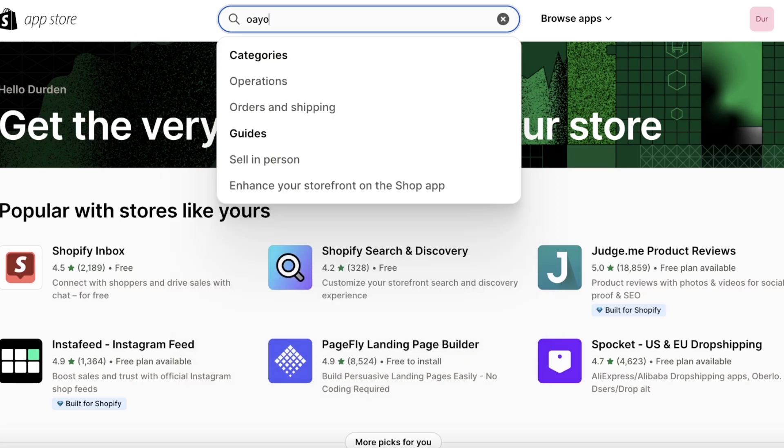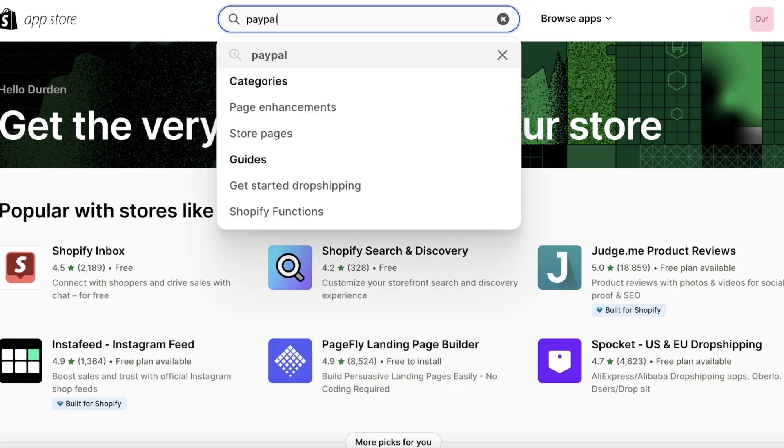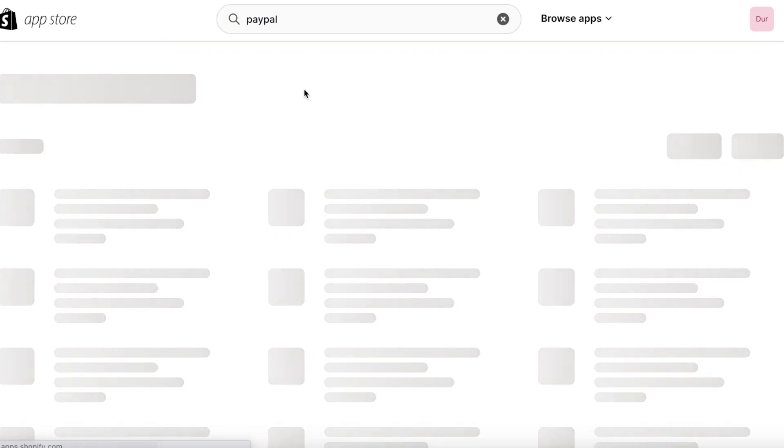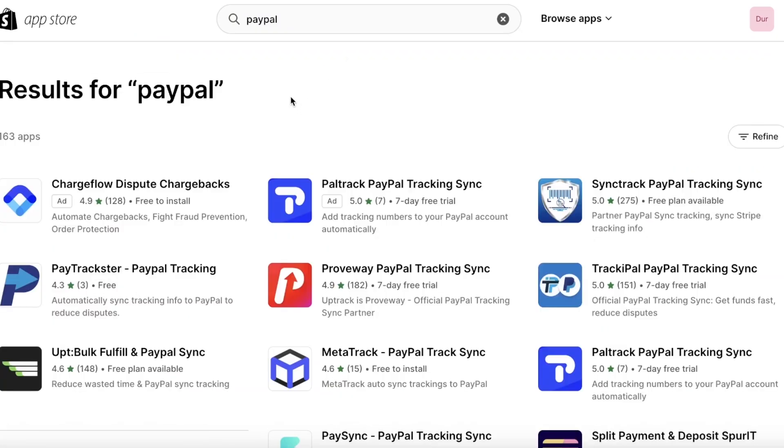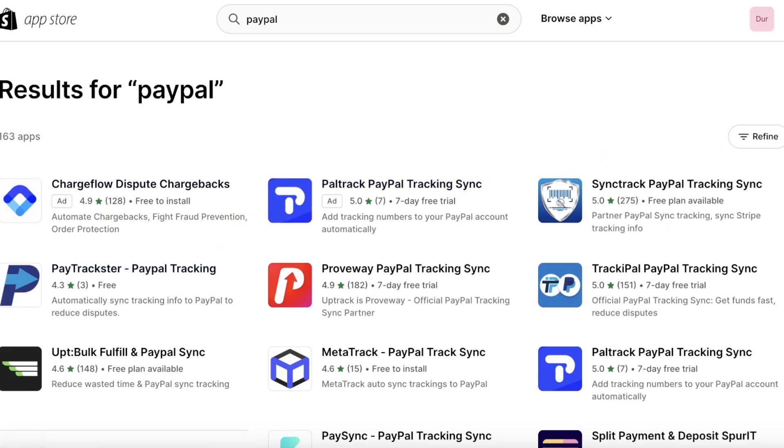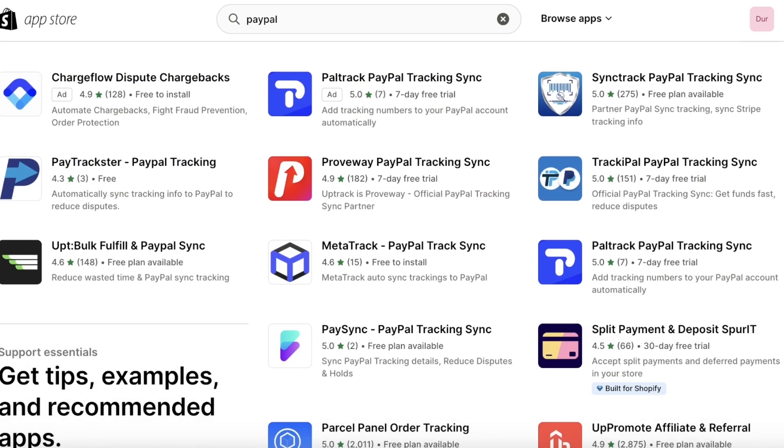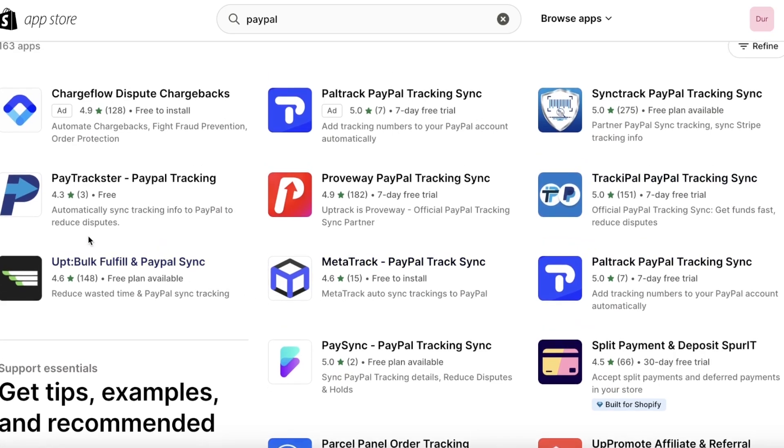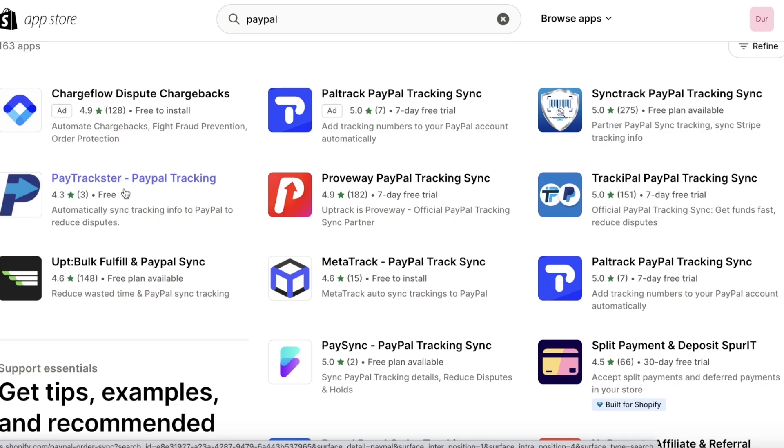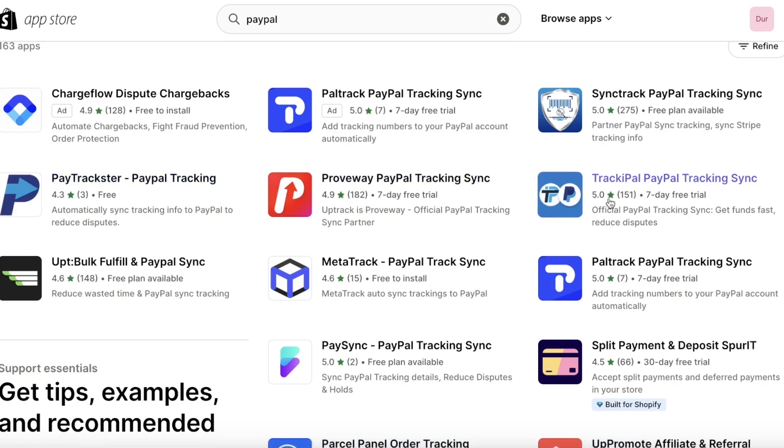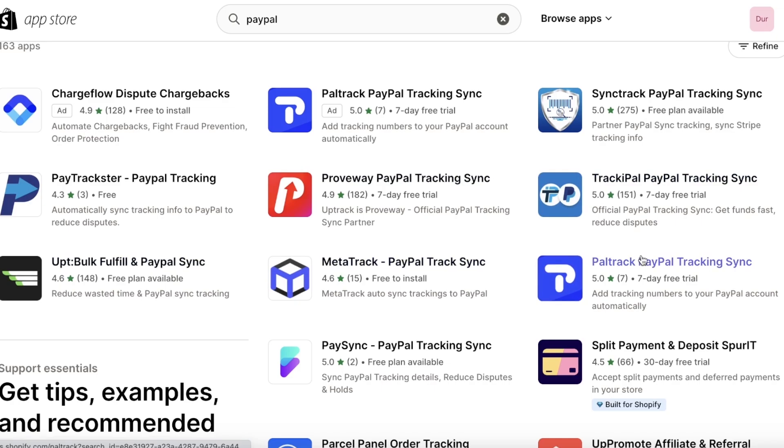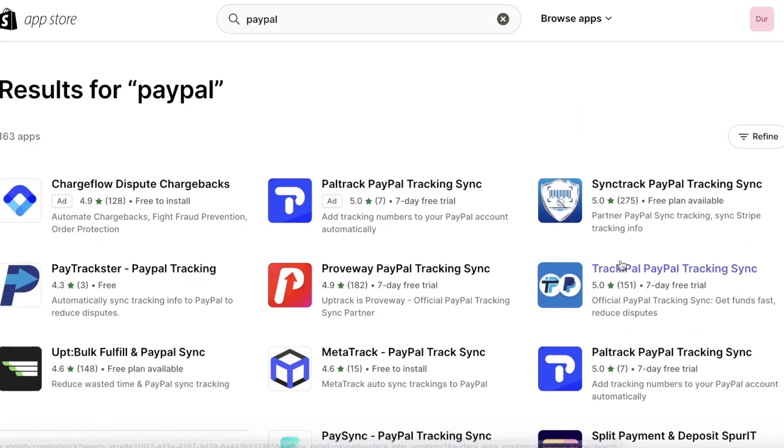enable you to integrate and sync up PayPal. So you guys can see you have apps such as PayTrackster, which I have previously used and have found to be pretty good. You also have Proveway, you also have Tracky Pay, you also have Opt, MetaTrack, PaleTrack as well. Now one thing I recommend to most people